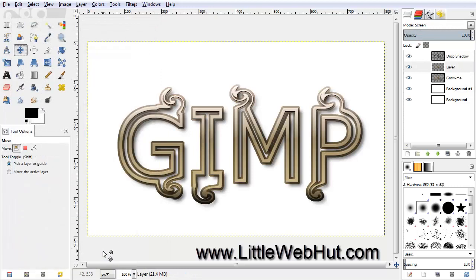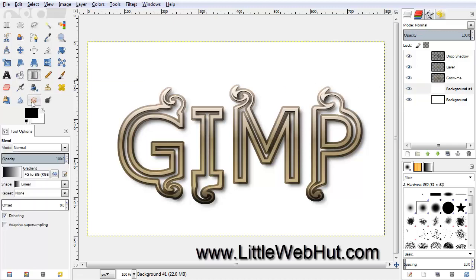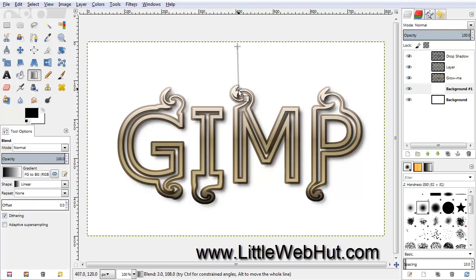Now I'm going to change the background. So click on the second layer from the bottom that's called Background 1. We're going to add a gradient to this layer, so click on the Blend tool. I'm going to use the black and white colors that are the default. Move your cursor to the top of the canvas area, press and hold the mouse button, and drag down until you get to about the center of this text, and then release the button.